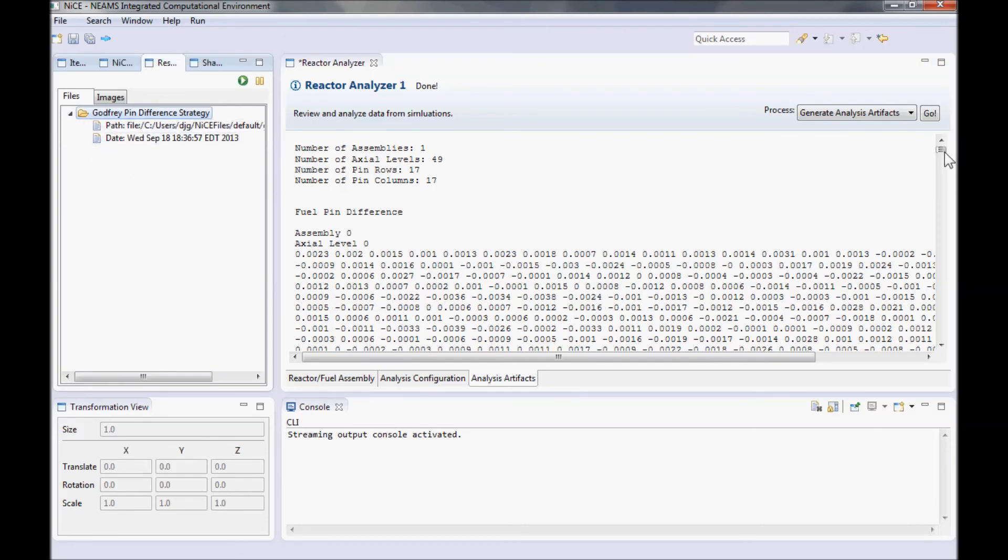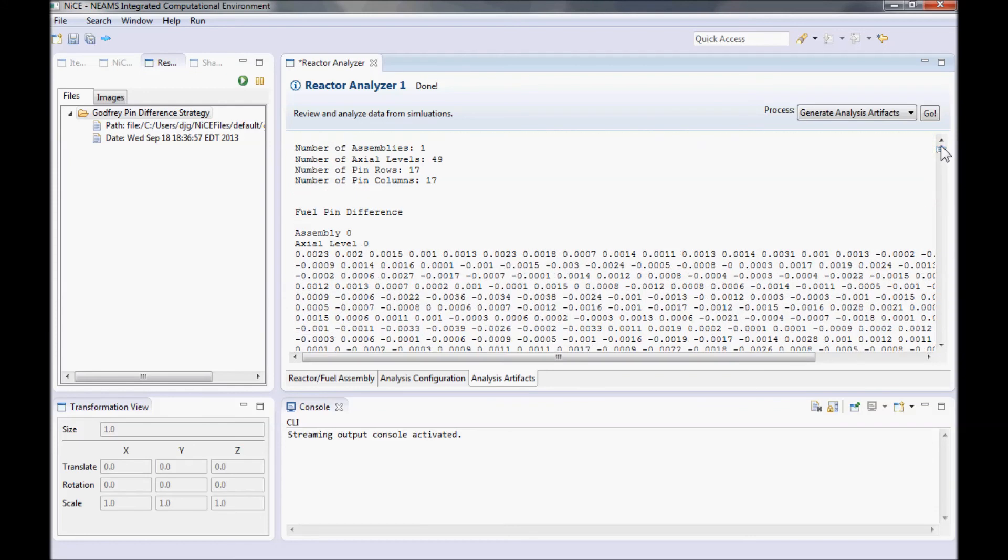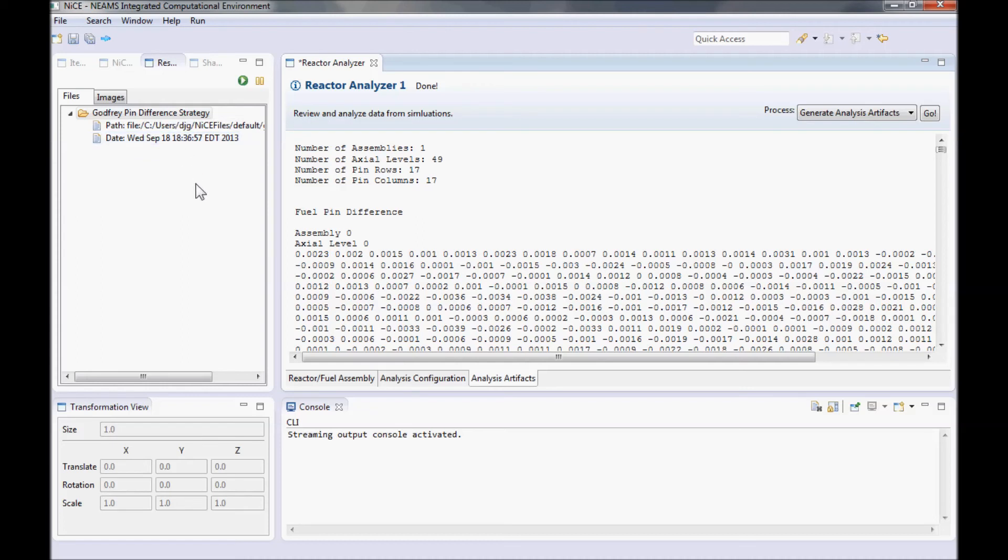If you open the Resources view, you can see where the file was written to if you want to export it into a spreadsheet.